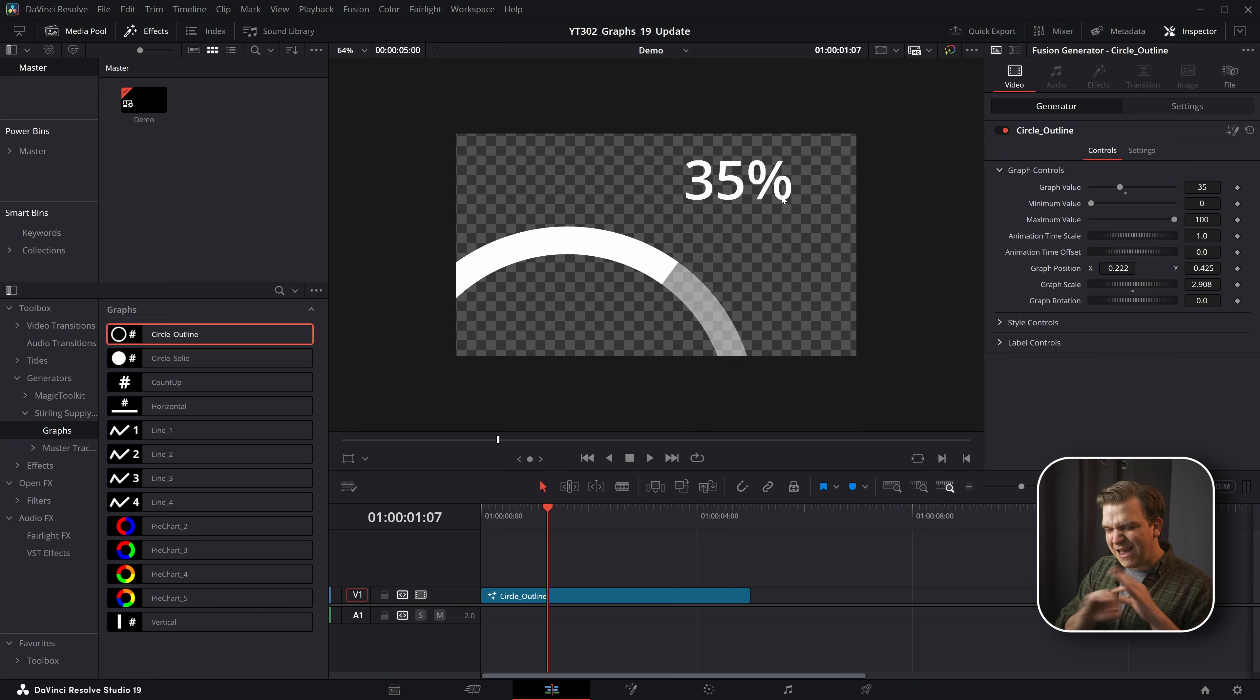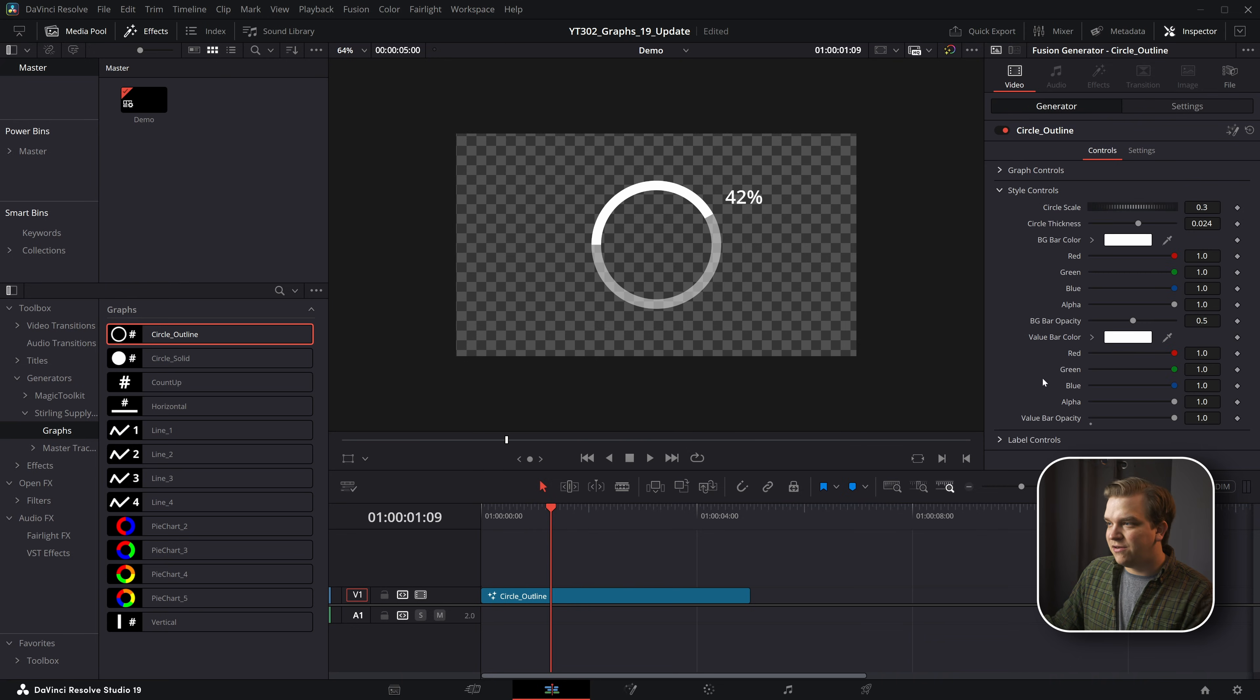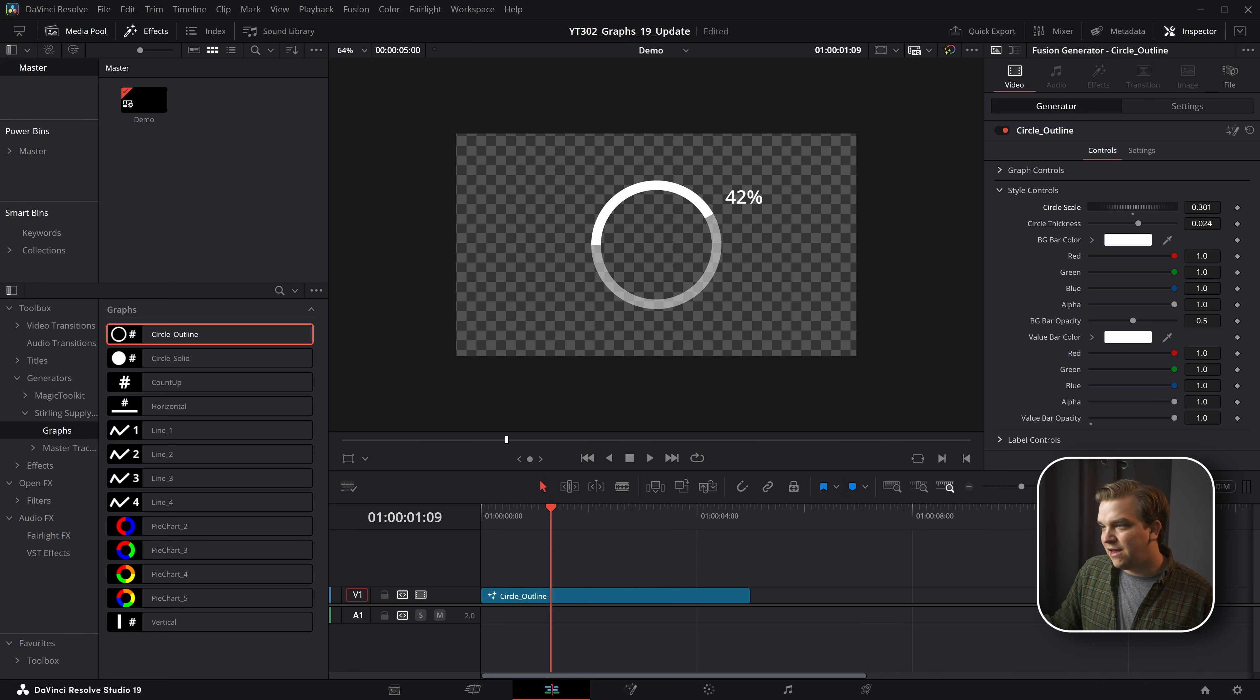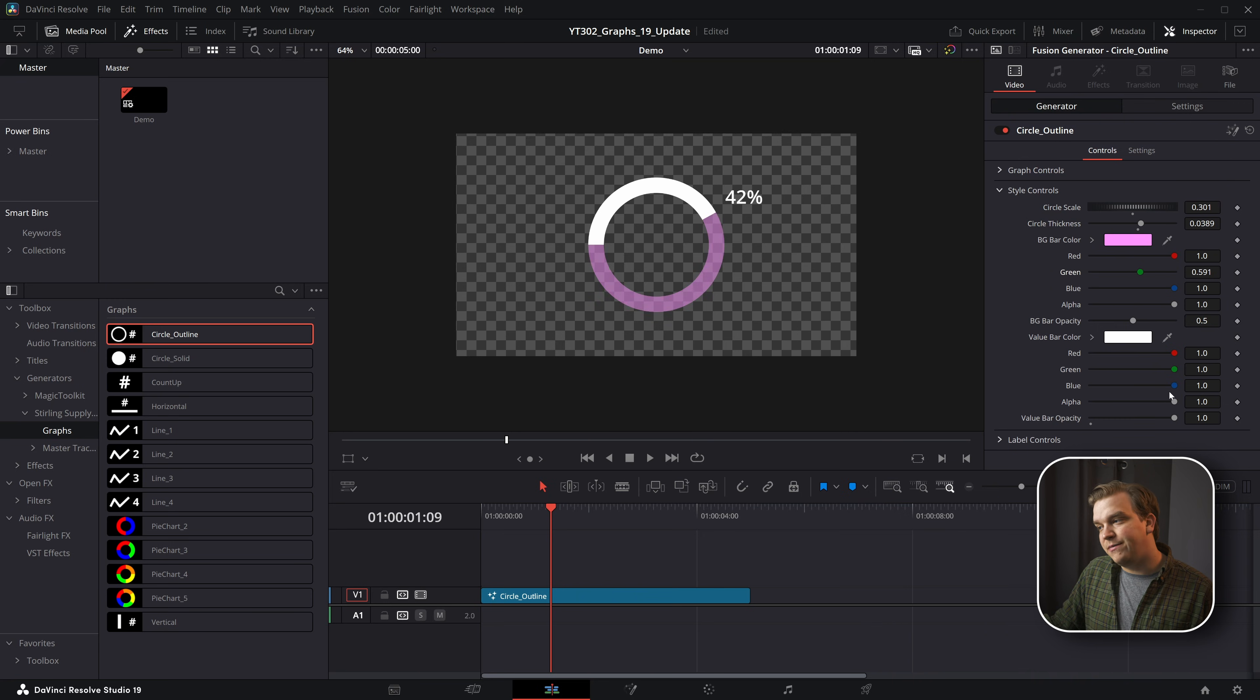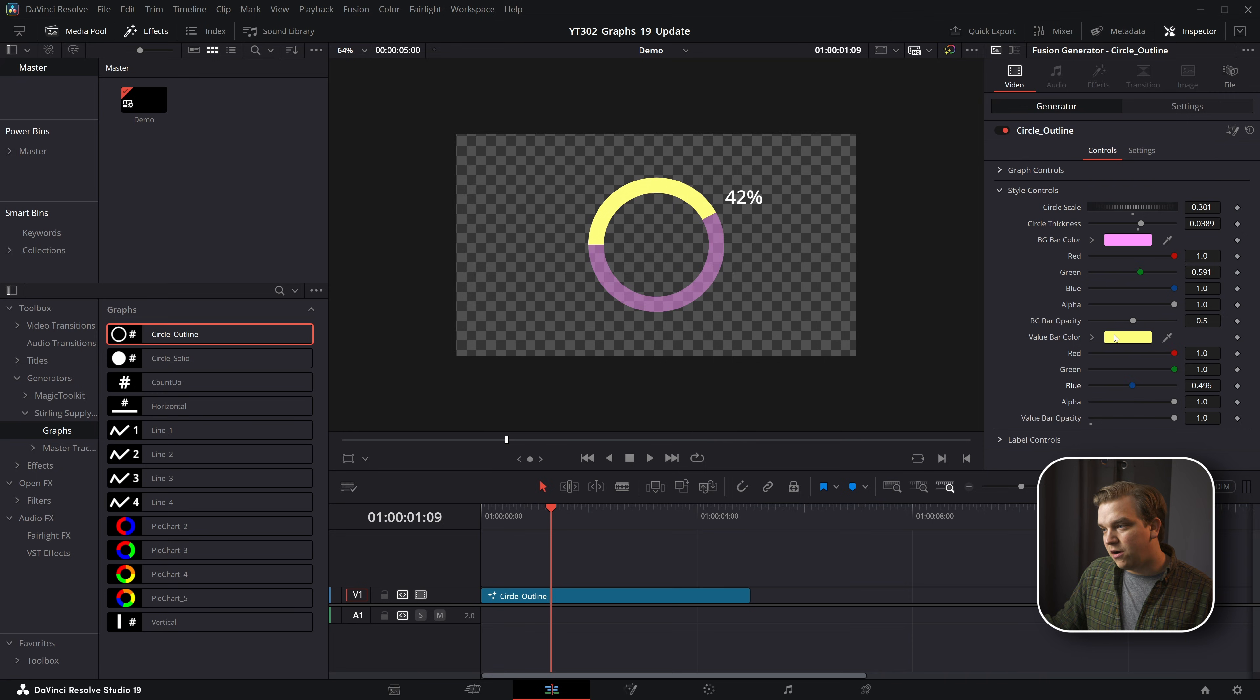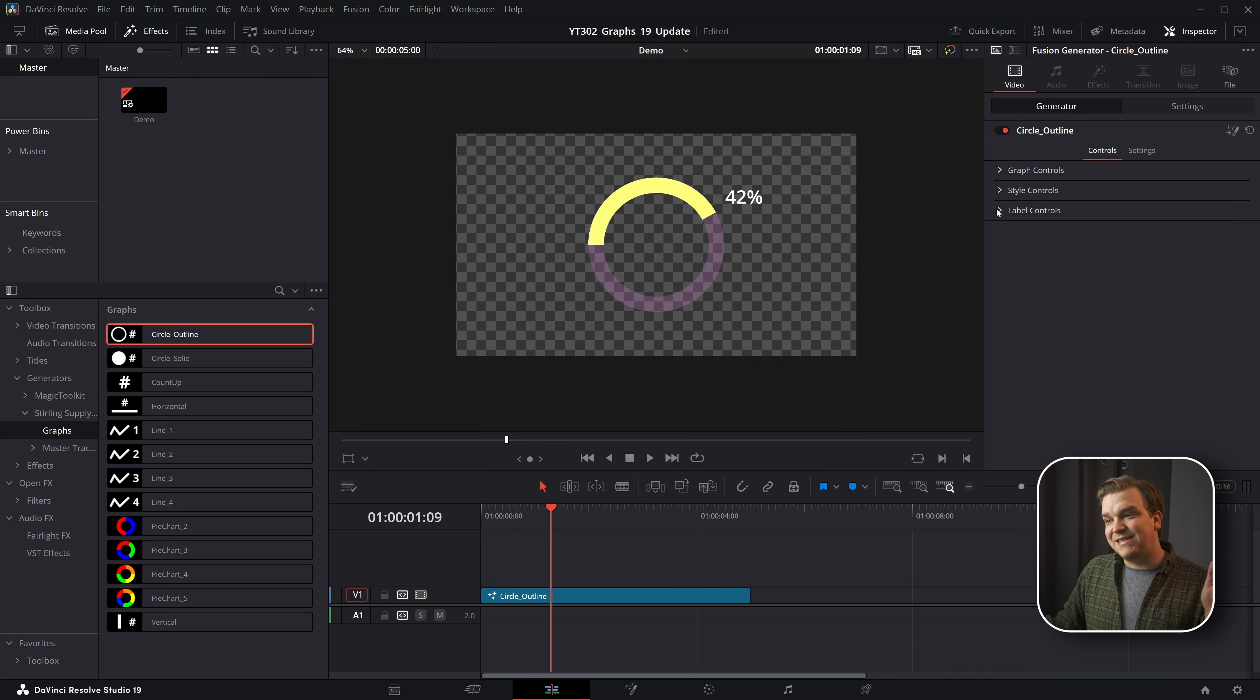Then we can check out style controls where we have things like the circle scale, the circle thickness, and a requested feature was splitting the color of this background bar with this main value bar, individual opacity for those as well.